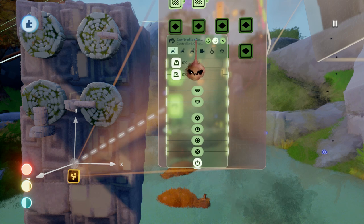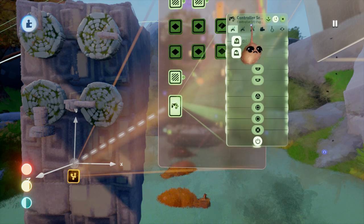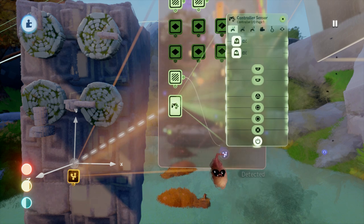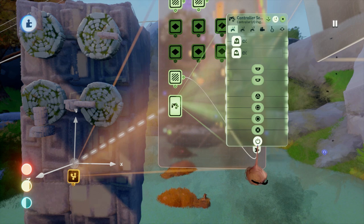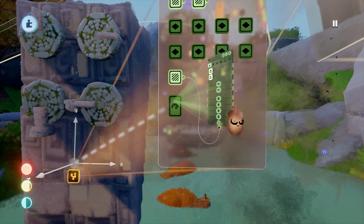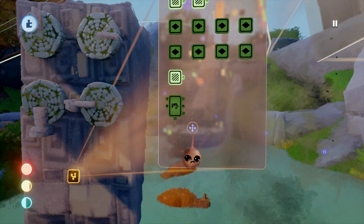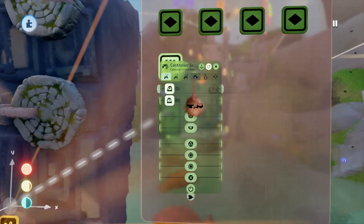I'm going to hook up the detected output from the main trigger zone to the power of the controller sensor. That way these controls are only active while we're working on this puzzle.